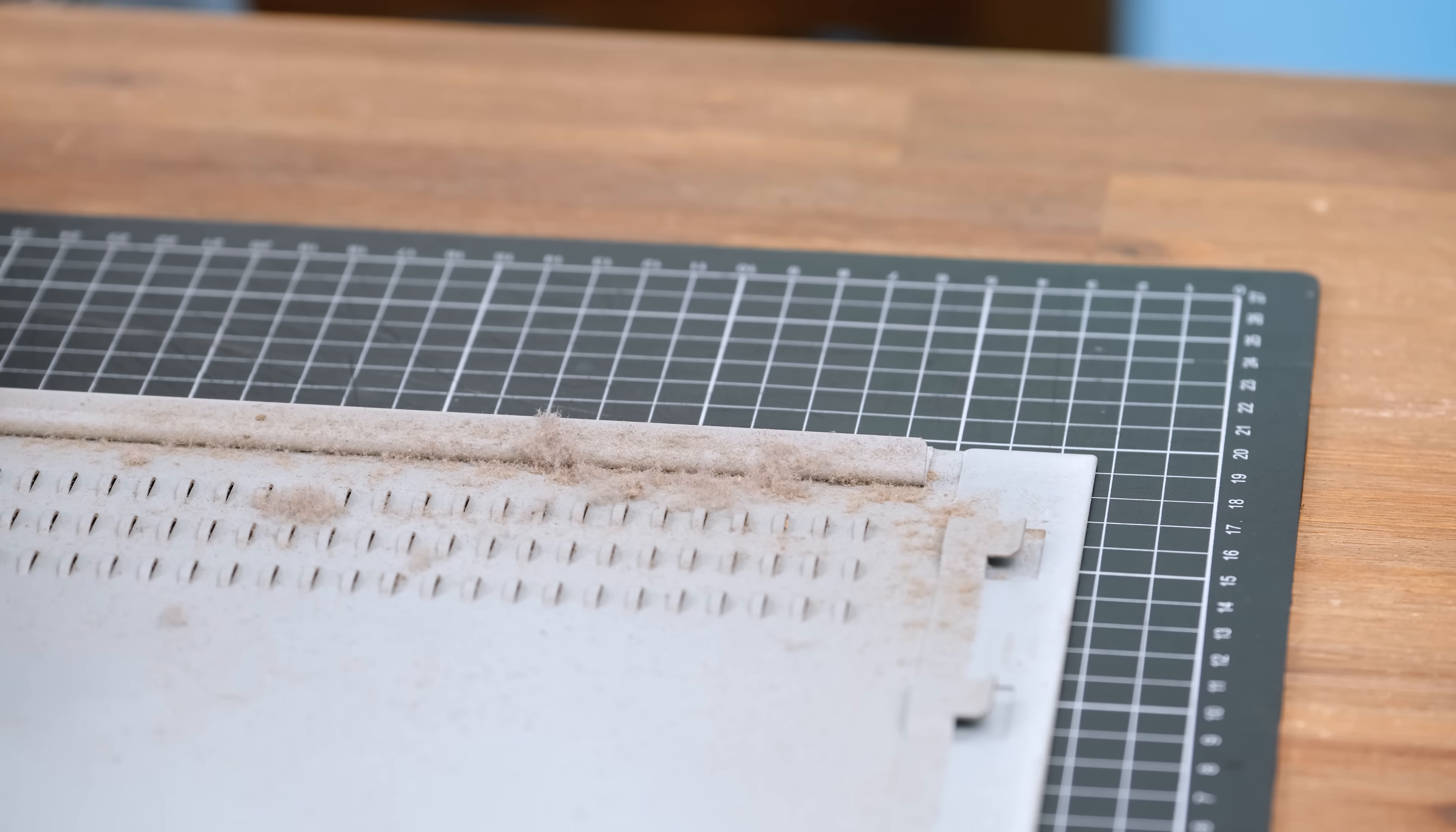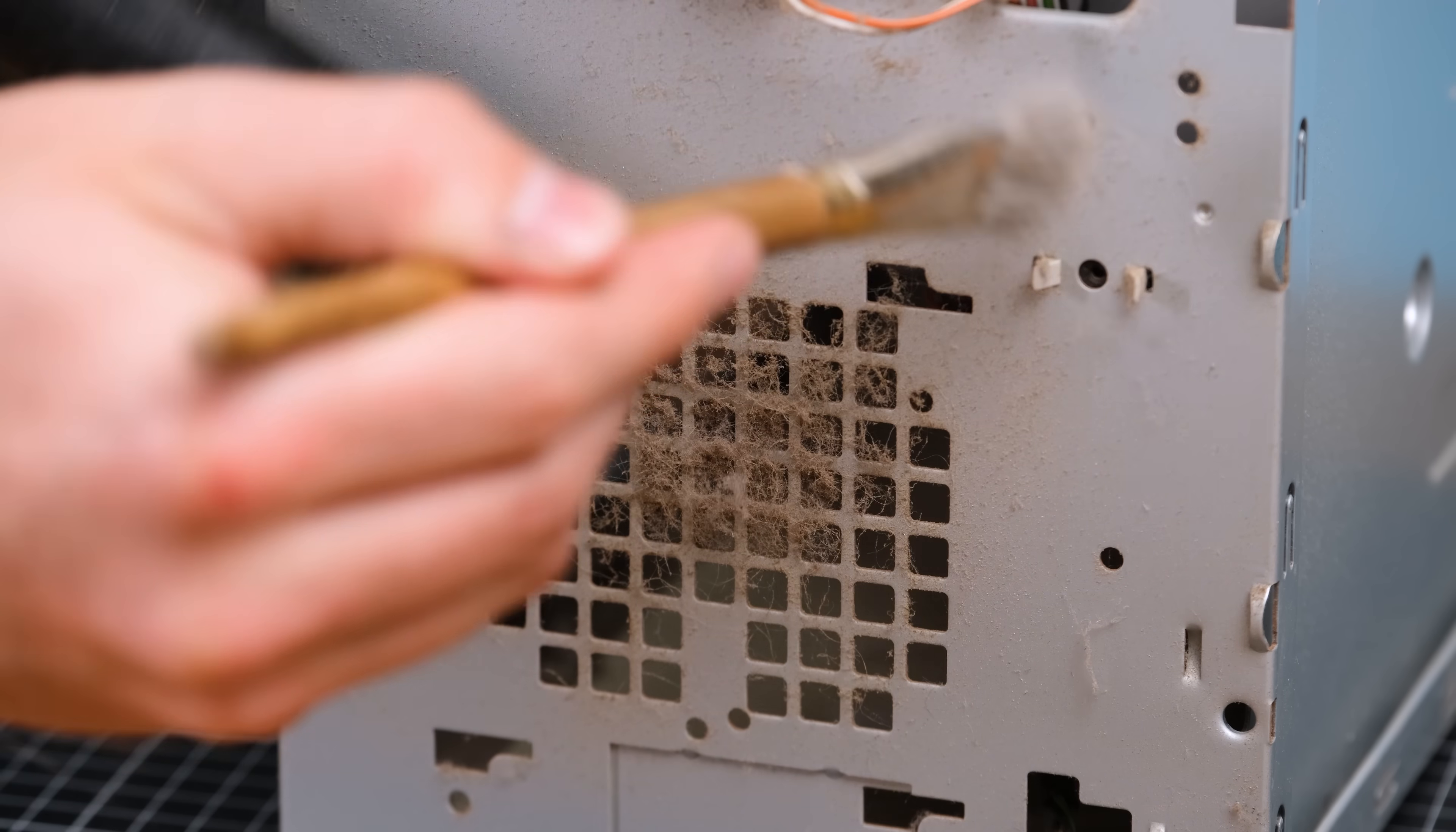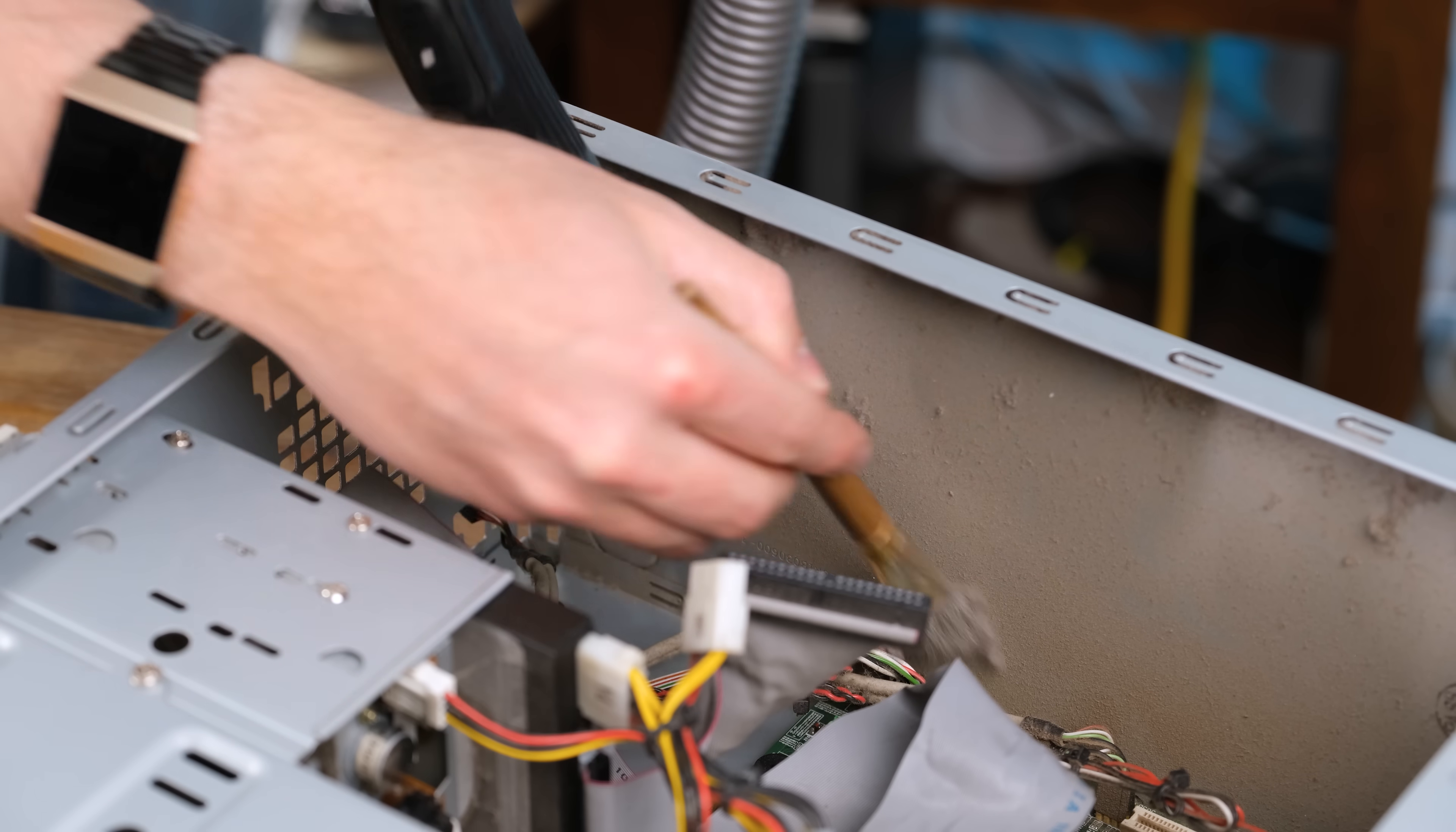But on the inside, it's definitely just as bad. The airflow through this machine isn't exactly good. You've got the exhaust fan at the back and no air intake fans anywhere. This causes dust and air to be sucked in through any gap due to negative air pressure. And as a result, there's a lot built up inside.